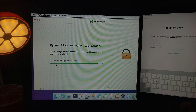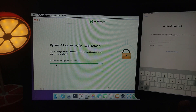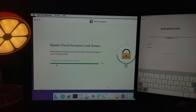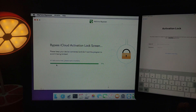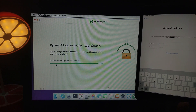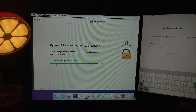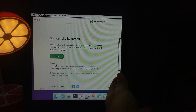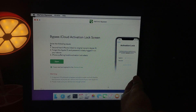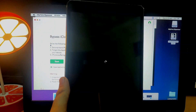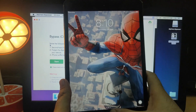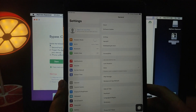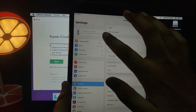The bypass process is now complete and my device is respringing. After the respring I'll go straight to the home screen. As you can see, the device is now unlocked. Let me show you in Settings whether iCloud has been removed — and yes, I have no iCloud account now.